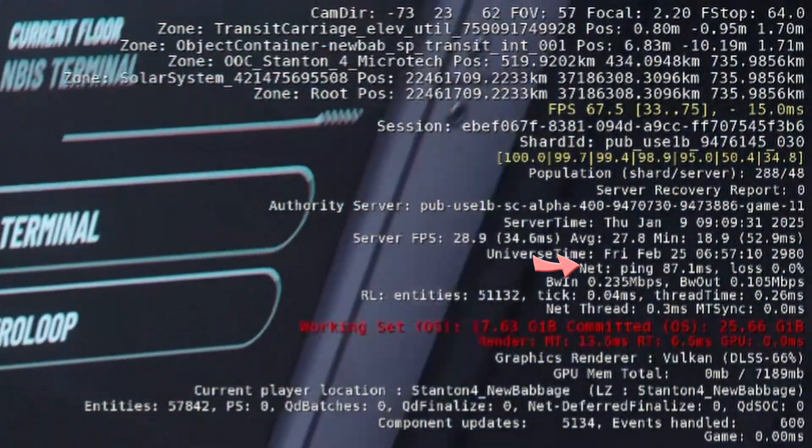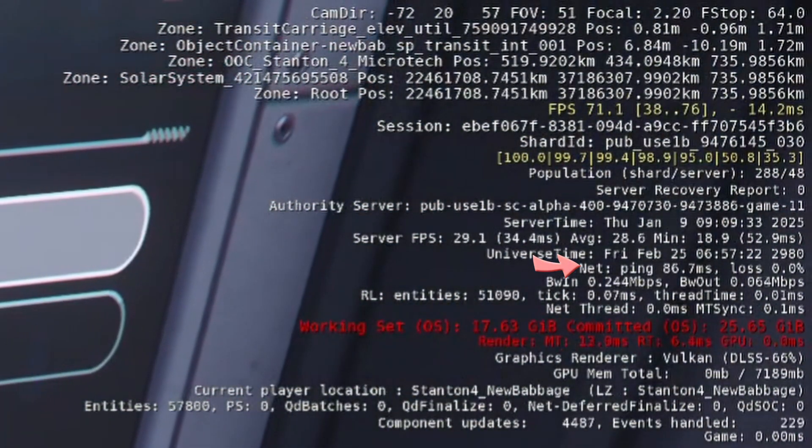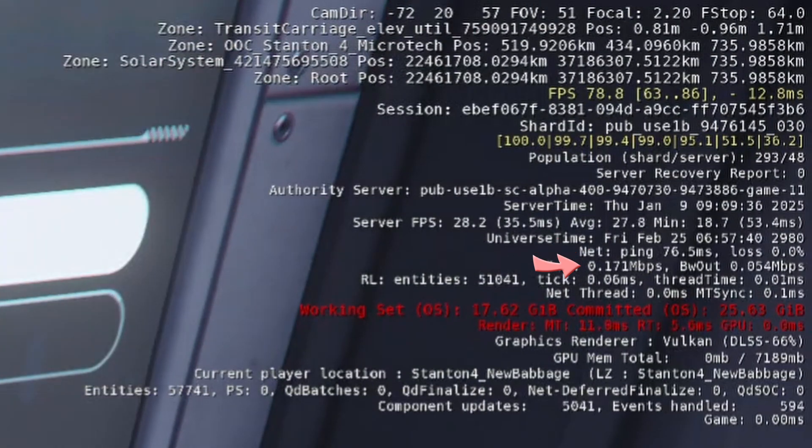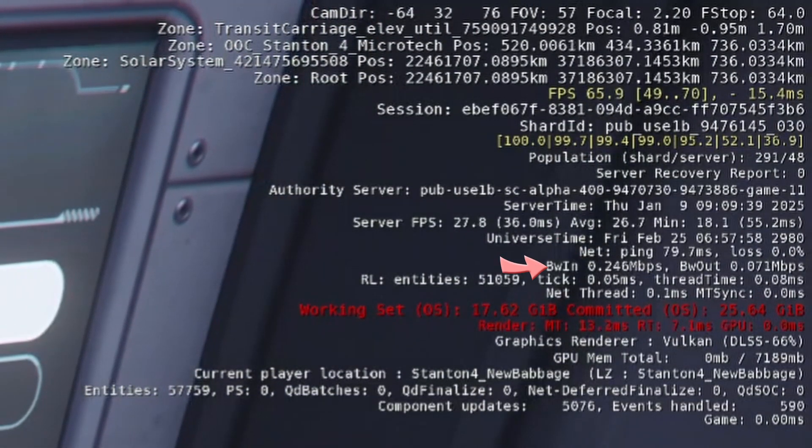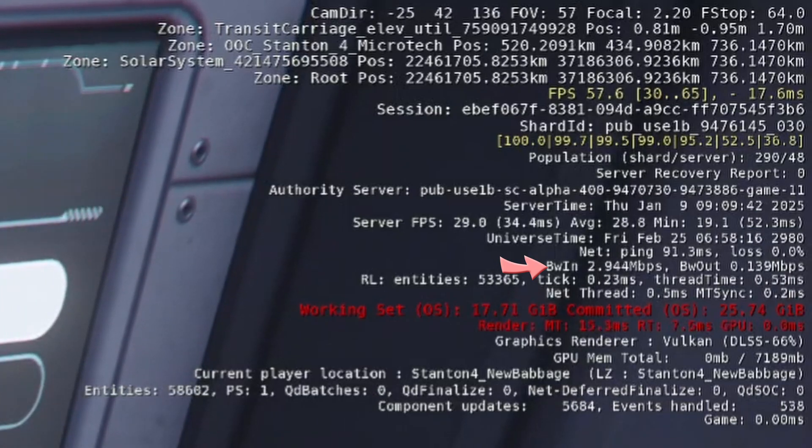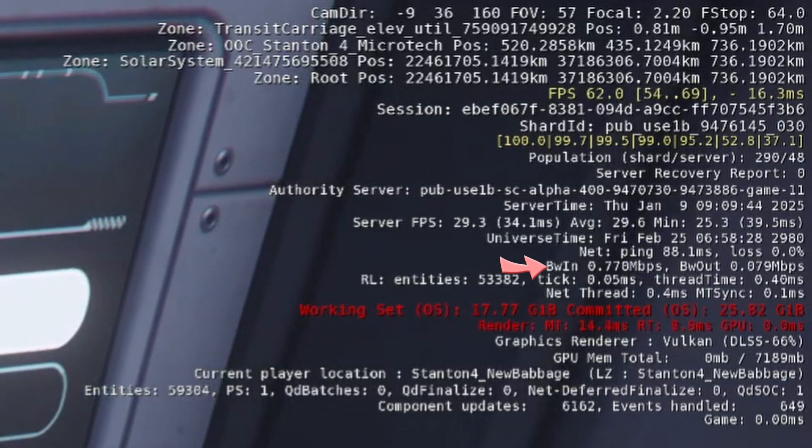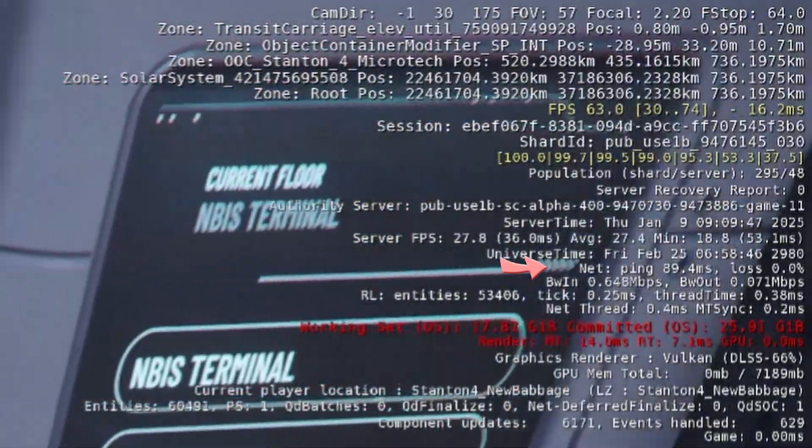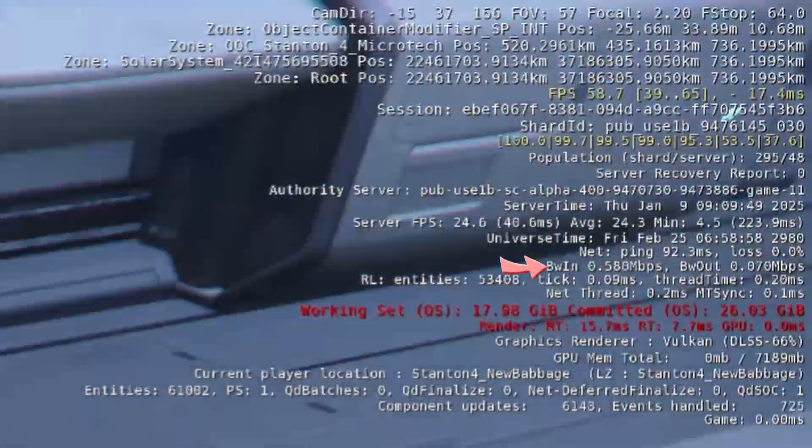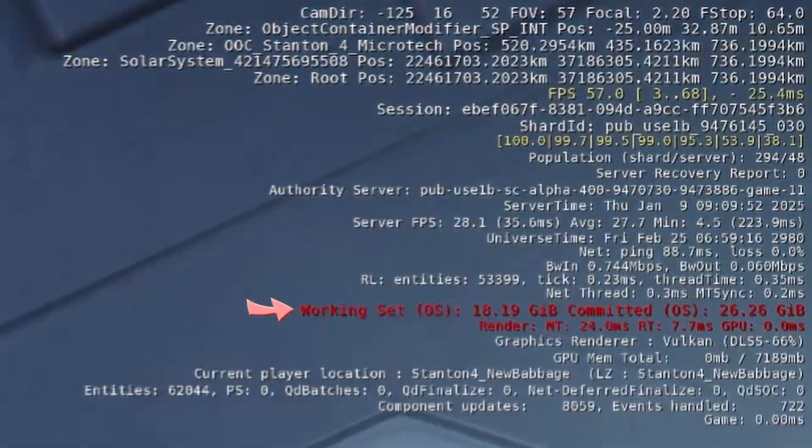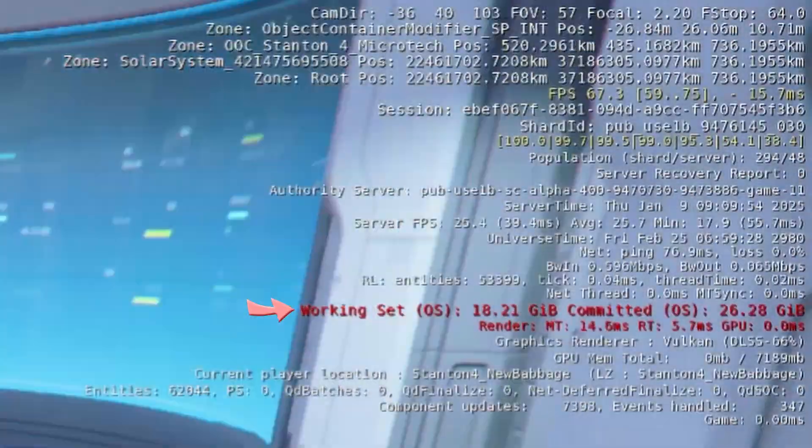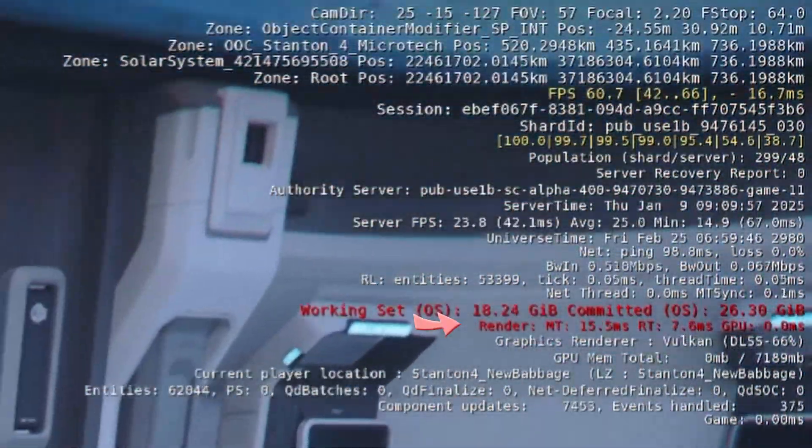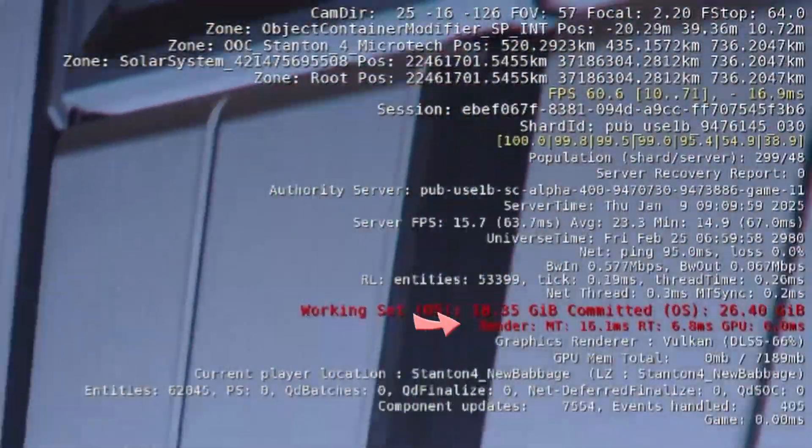If the percent loss spends noticeable time above zero, then you are dealing with serious quality issues in your internet signal. The B-win and B-out is the bandwidth in and out. This is the quantity of information coming each second. If this ever goes and stays at zero, then your connection to the server has been lost. The working set is the quantity of RAM that has been allocated to the game, followed by the same timings of the render and main thread as appeared in the frame graph.